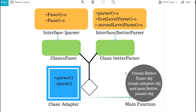Moving on to the main function: I will create a better parser object, then create an adapter object, and inside the adapter object I will pass the better parser object. Later on I will call these functions. This is how I'm going to do the coding.